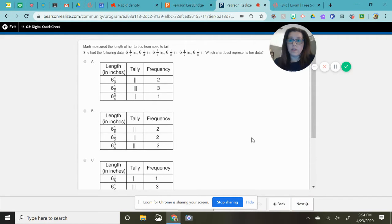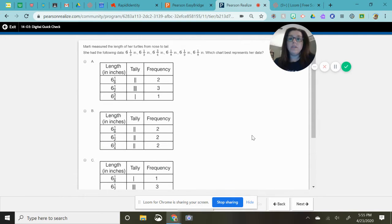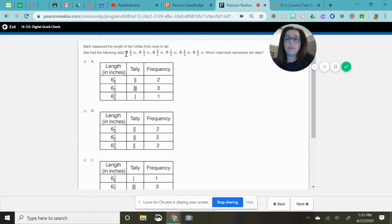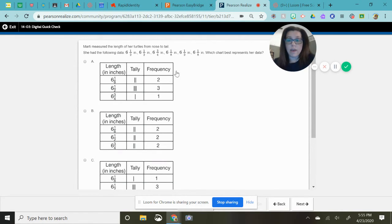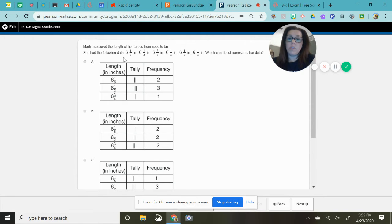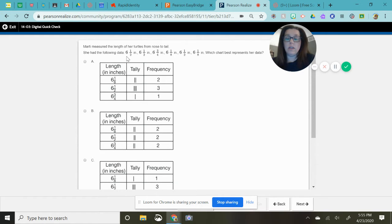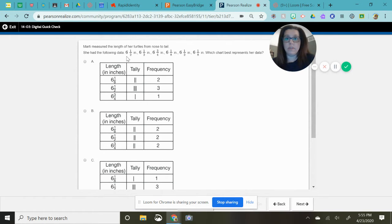So for this it's pretty much the same question except they're not giving you a chart. They're giving you your data in a list and they're asking you to make a chart or tell what chart matches that data. So what I'm going to do is I'm just going to look at this first number which is six and a half and I'm going to go through my data and see if there's any other six and a halves.